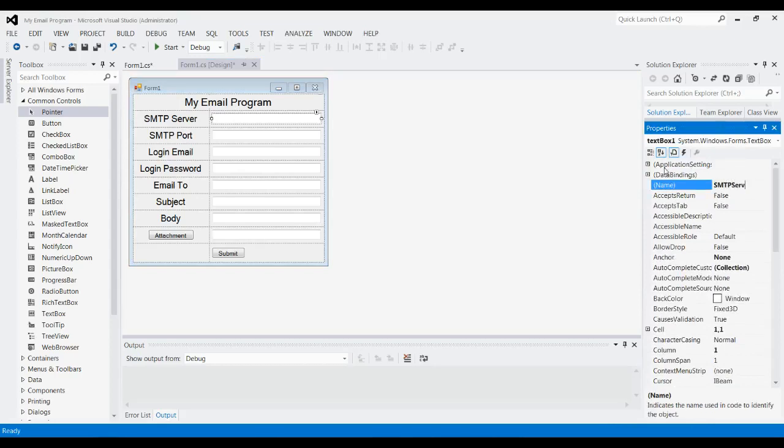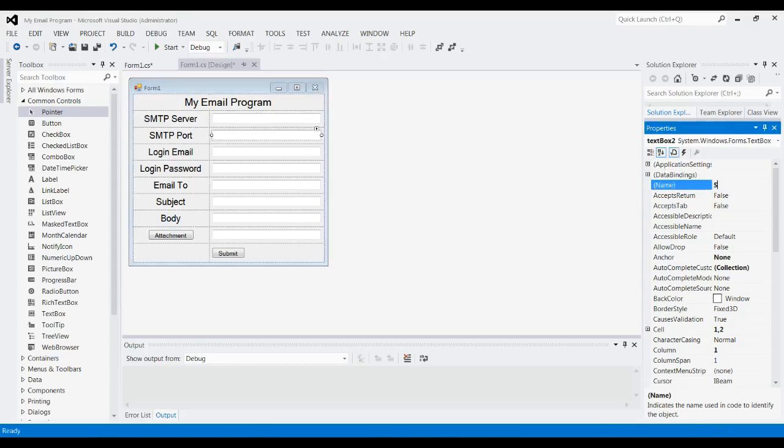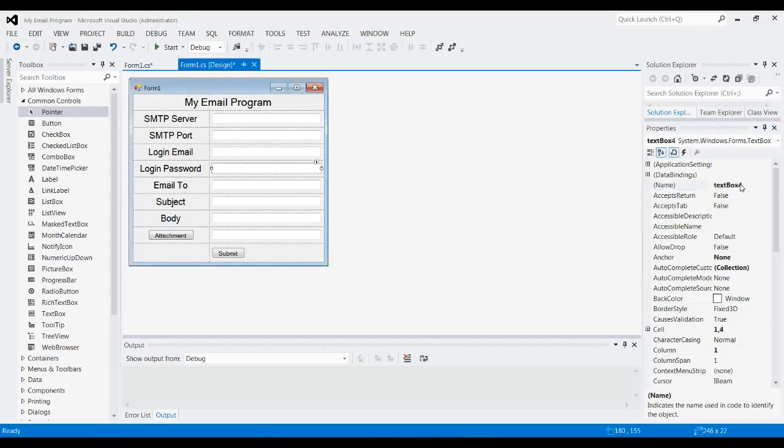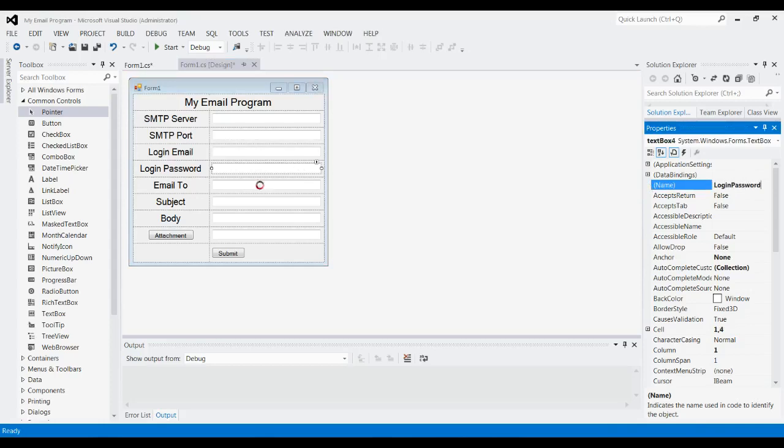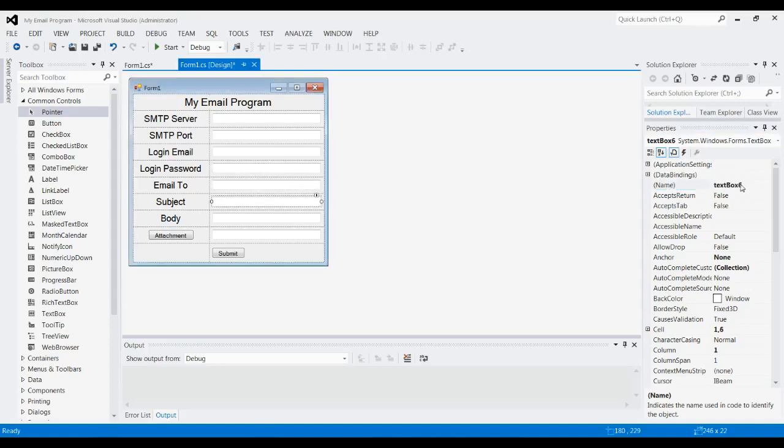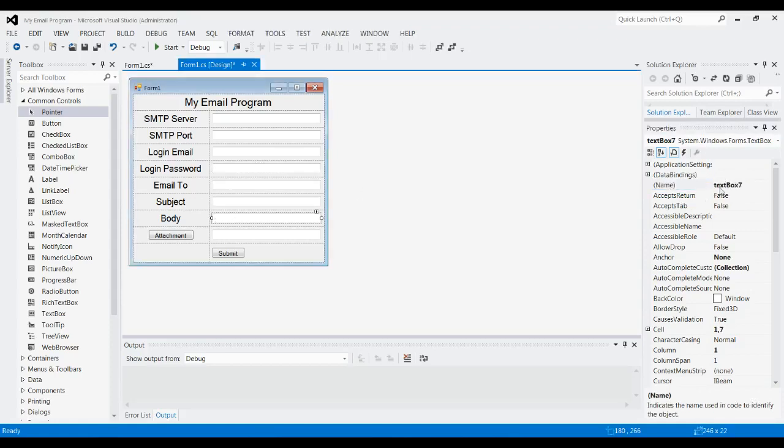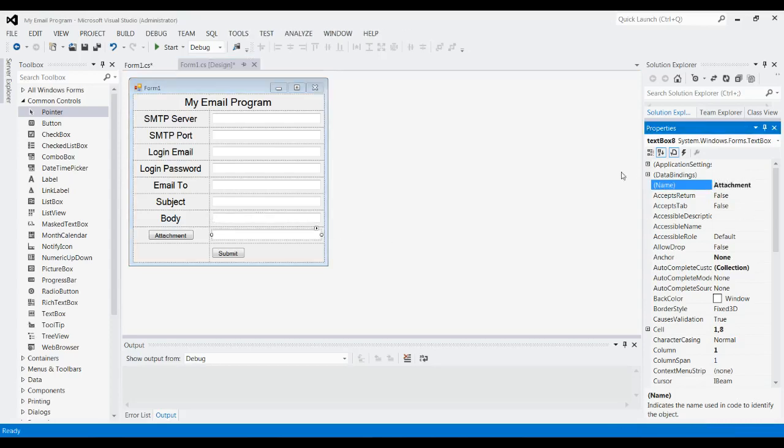So you're going to go up to Name here and just name these—I mean, you can name them anything, but for this let's name them the same, you know, what we want these text boxes to contain. So again, Login Email, Login Password, Email To, Subject, Body, and Attachment.